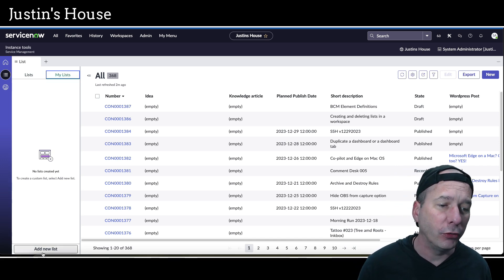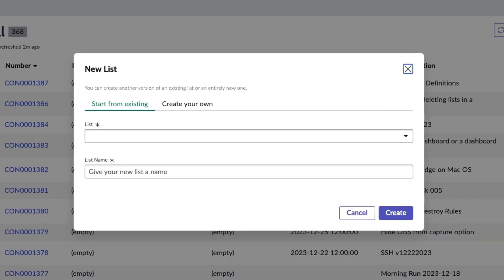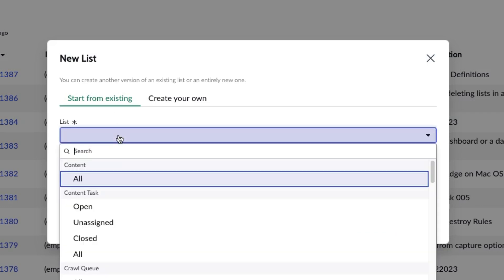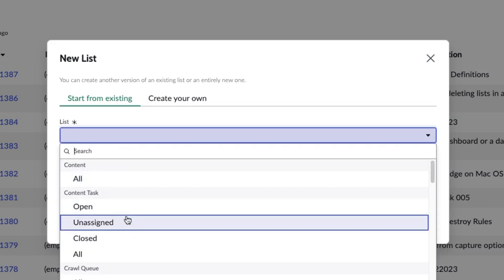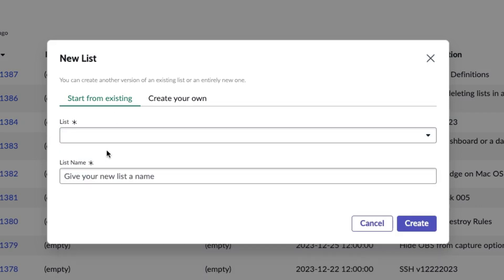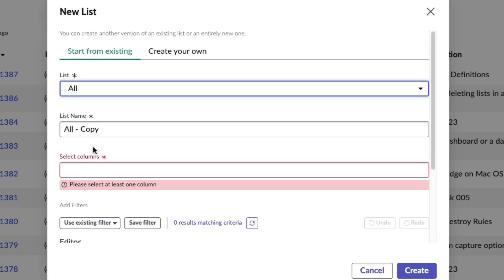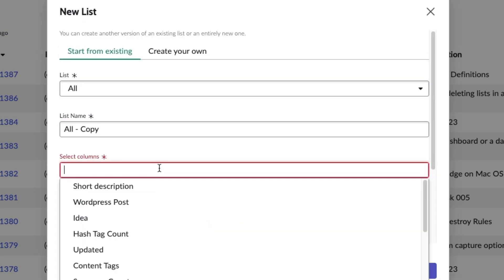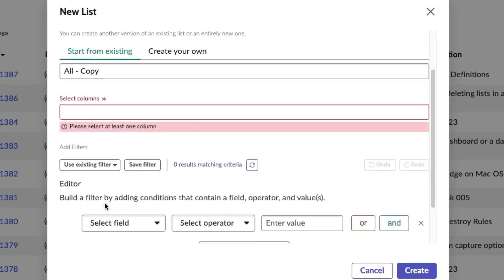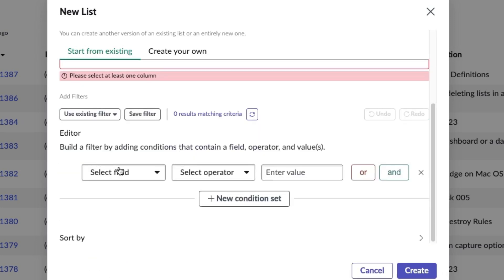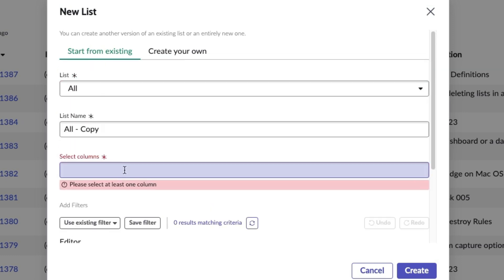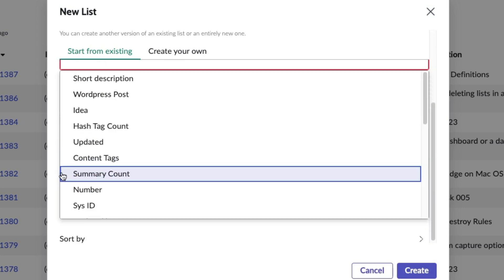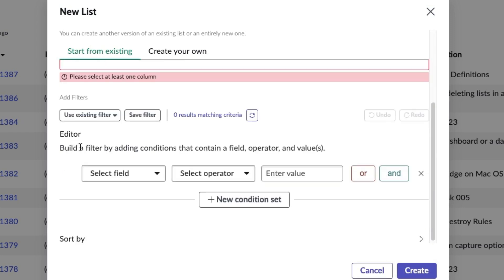What I'm going to show you is how to create one, but then also how to get rid of one once you've created it. Let's go ahead and add a new list. I'm not going to start from an existing one, but you can pick an existing list and then start modifying how you want that to look.